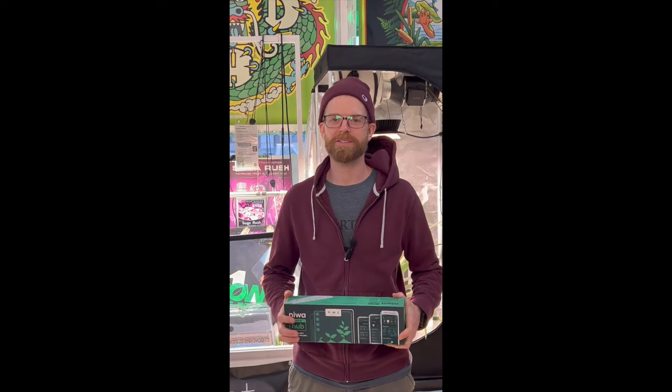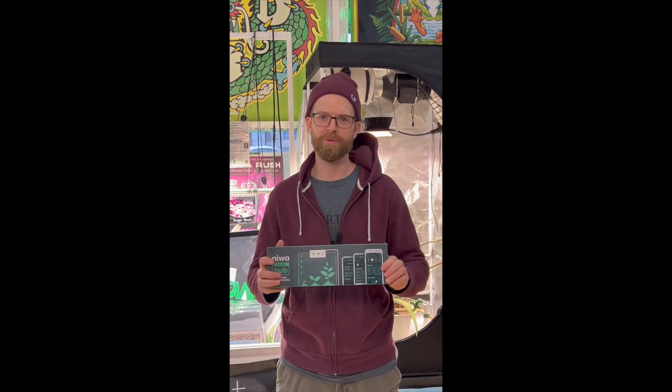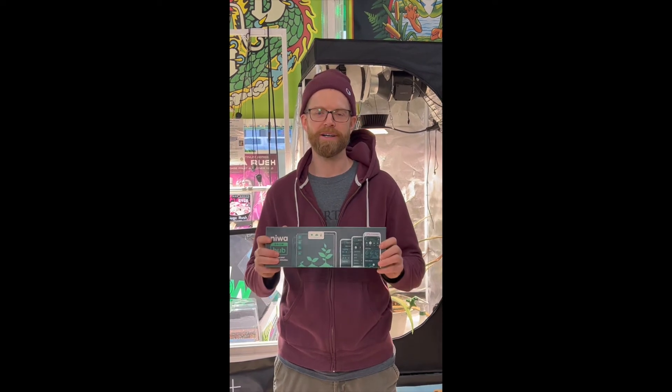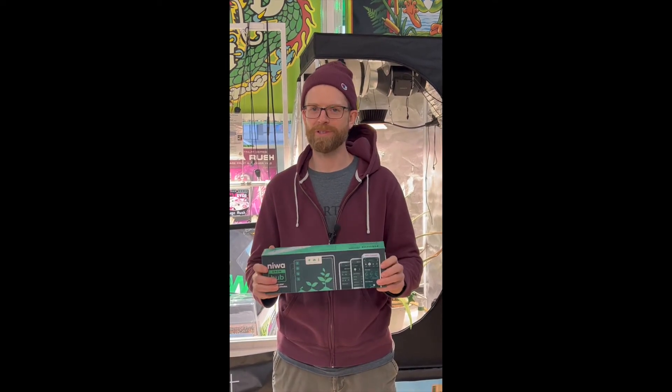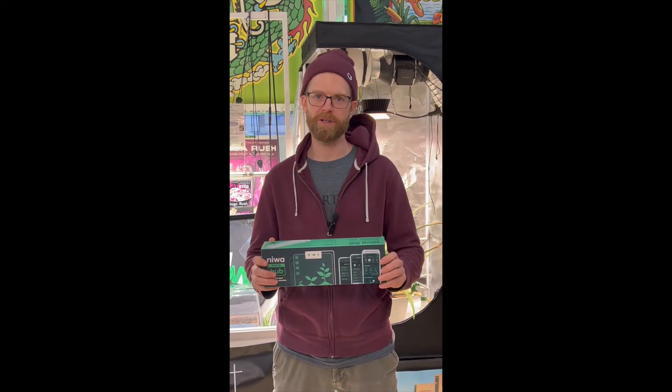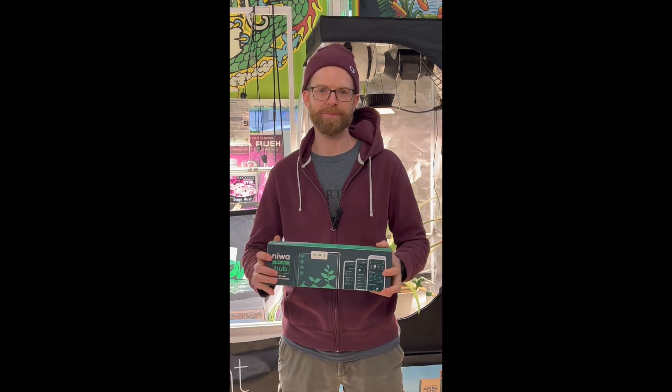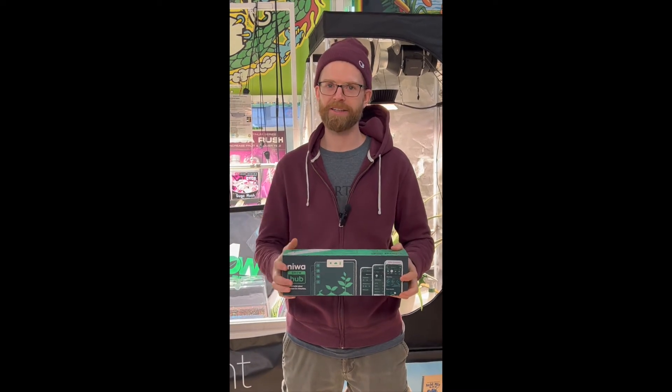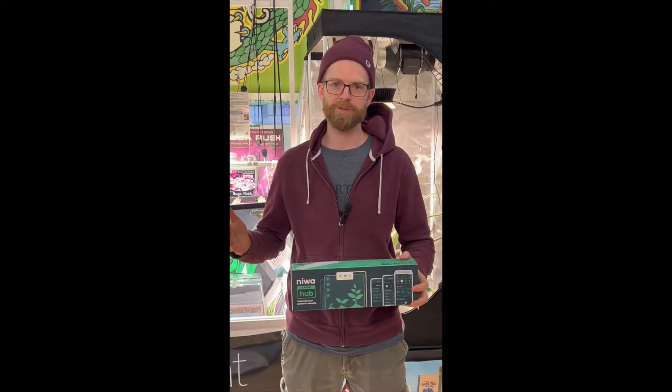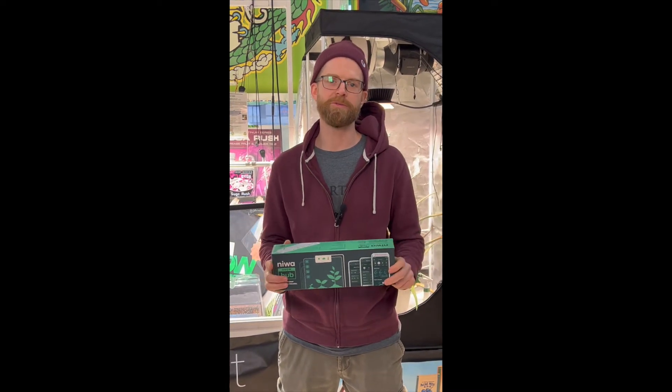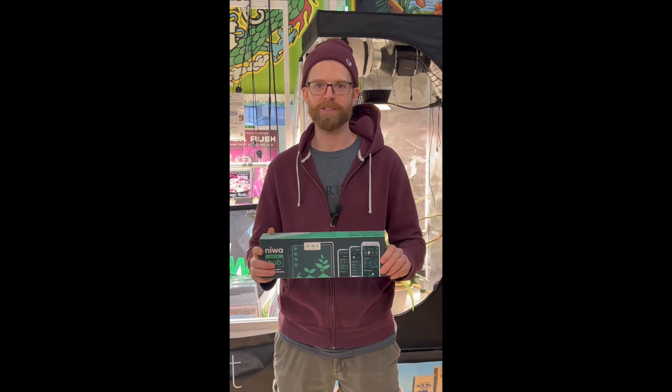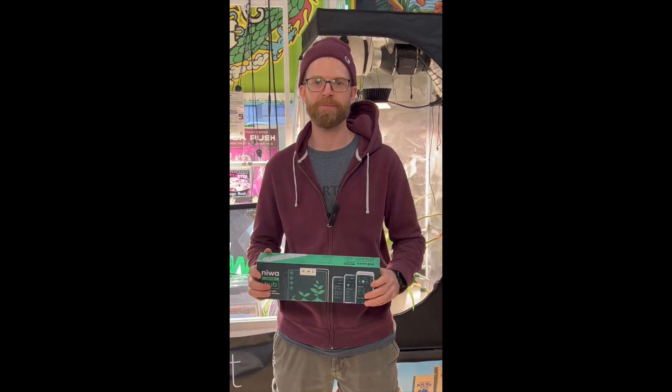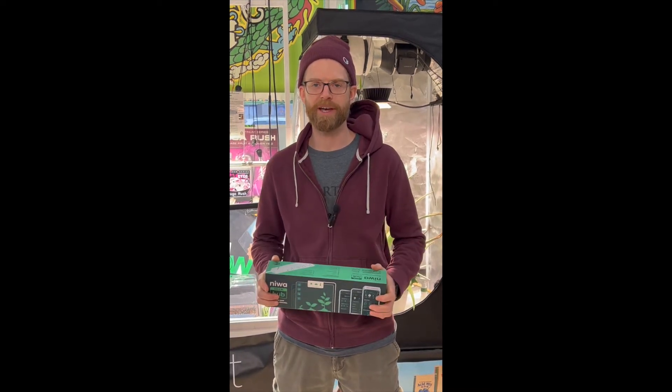Hey everyone, Paul from Green Dragon Hydroponics here. Today I wanted to go a little bit more in depth on the Neewa hub. This thing is a really powerful device for 200 bucks, so I just wanted to highlight it and give you a full detailed walkthrough of the app and what it can do.